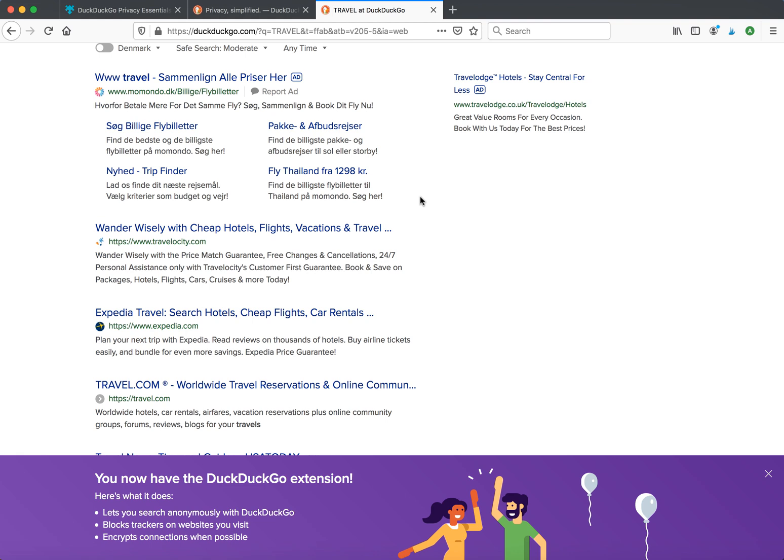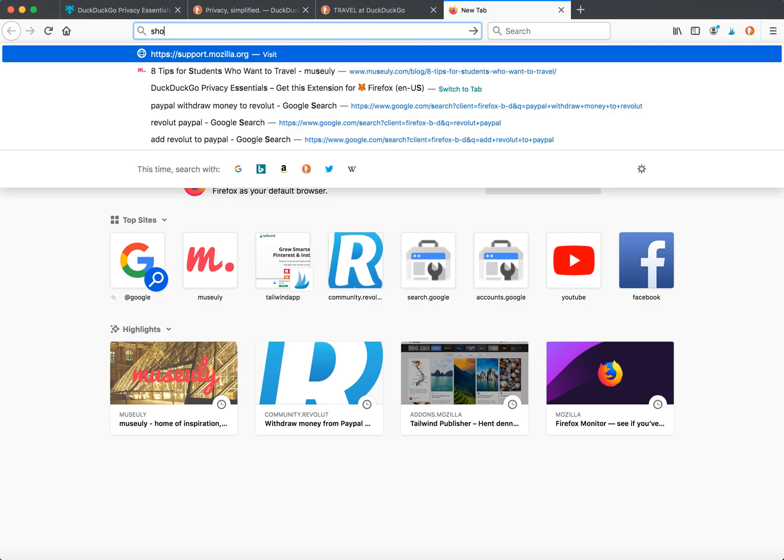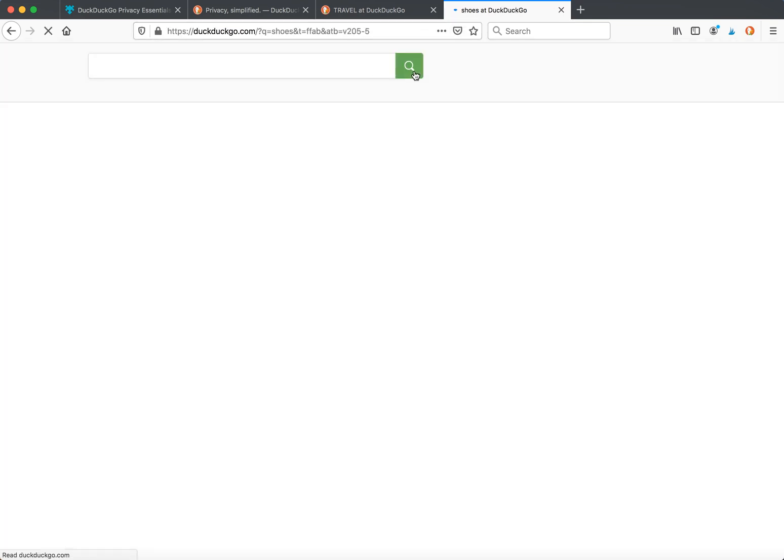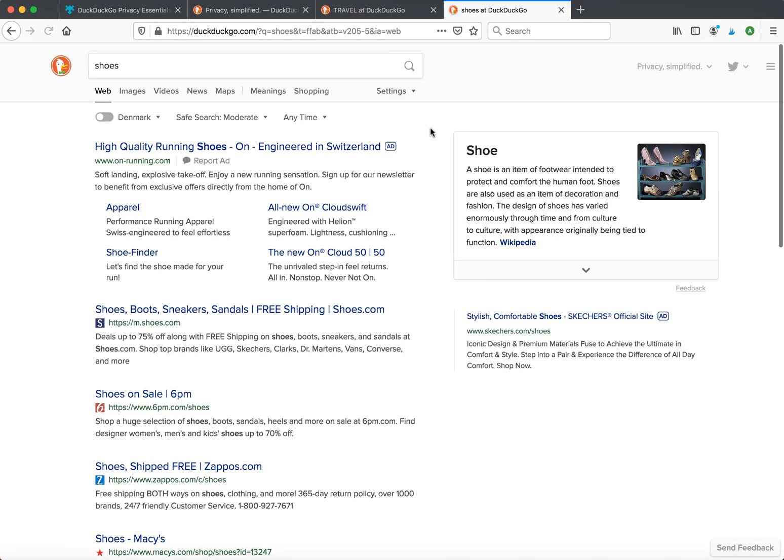When I search something, for example right here, all my searches will be redirected to DuckDuckGo.